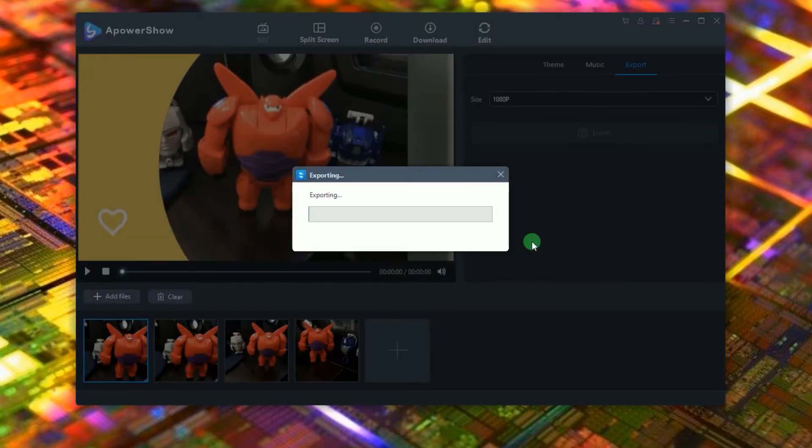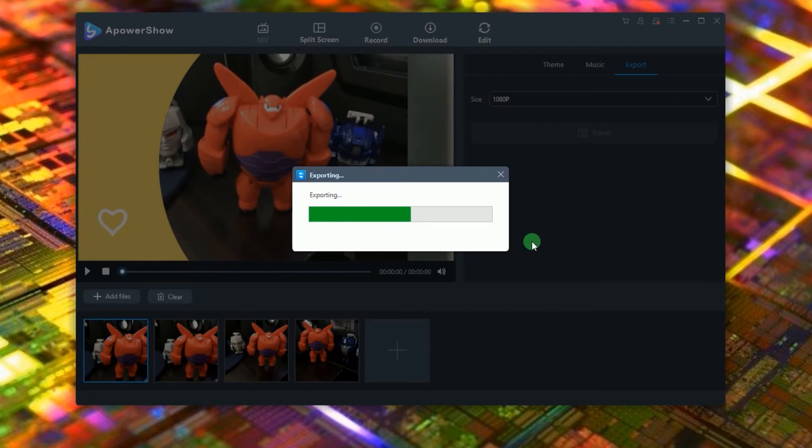Wait for a moment till your video will be ready in no time.